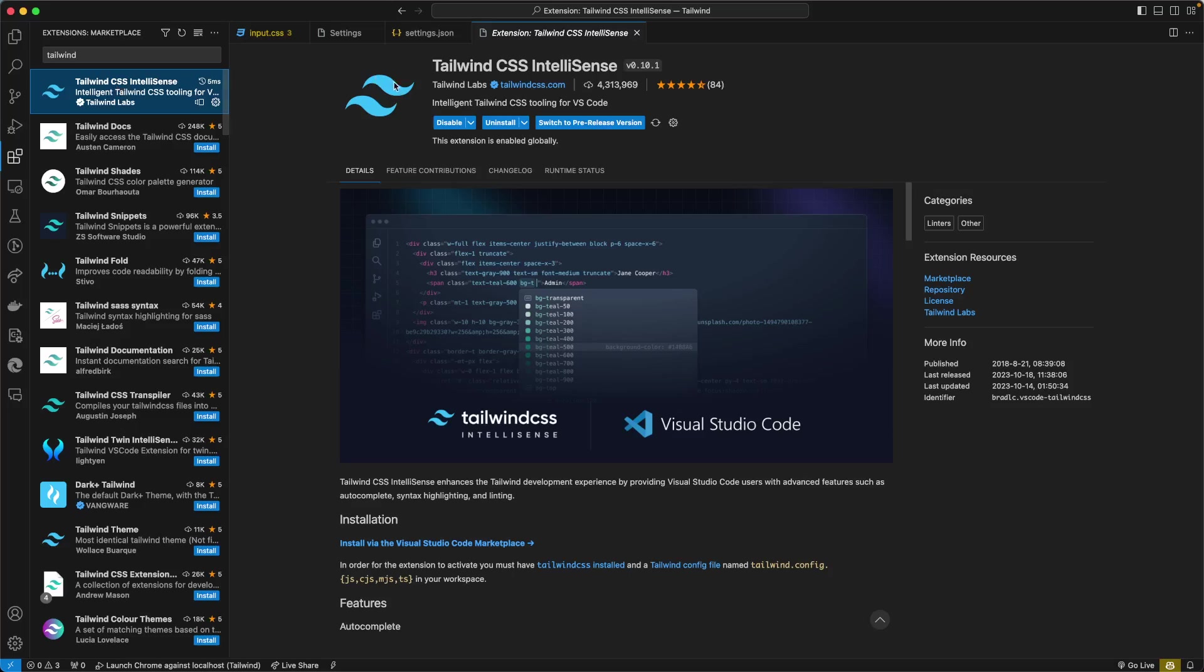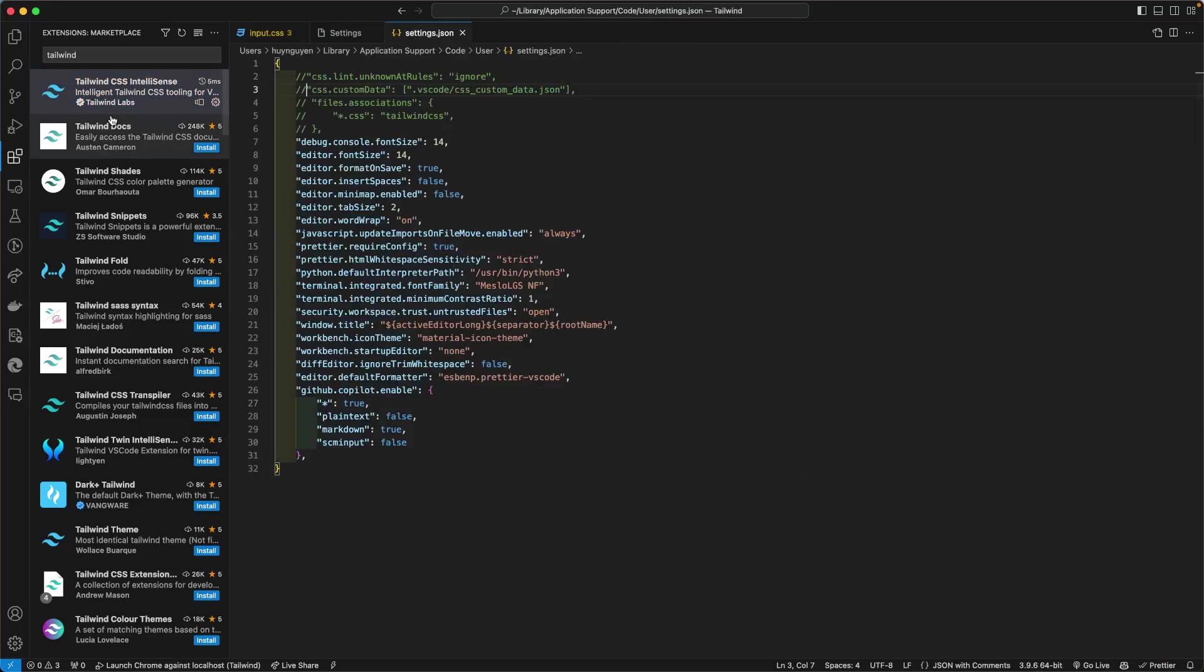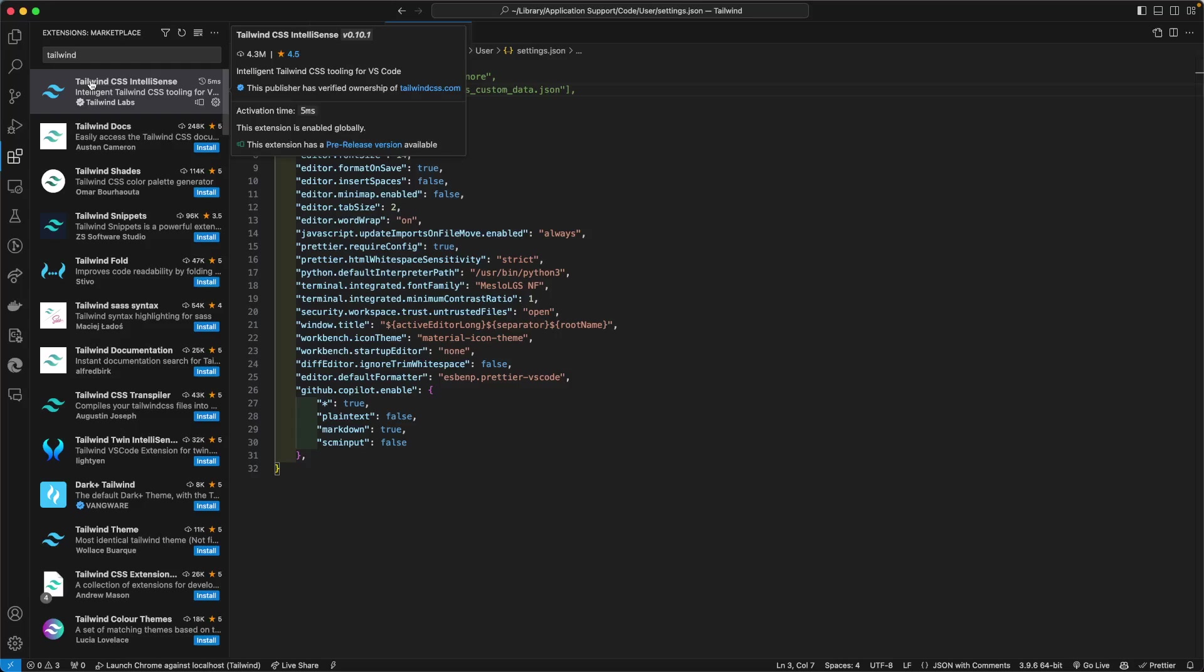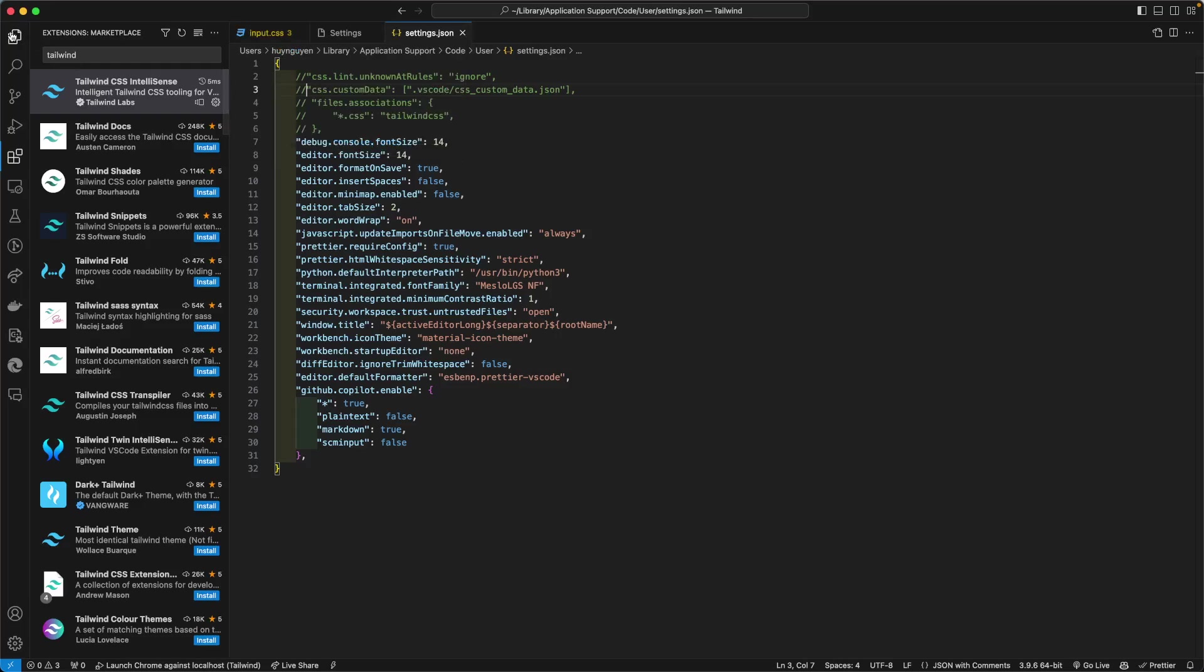As you can see here, I've already installed this extension for my VS Code. It's called the Tailwind CSS IntelliSense with, at the time of this recording, 4.3 million downloads. And so once that's installed and enabled,